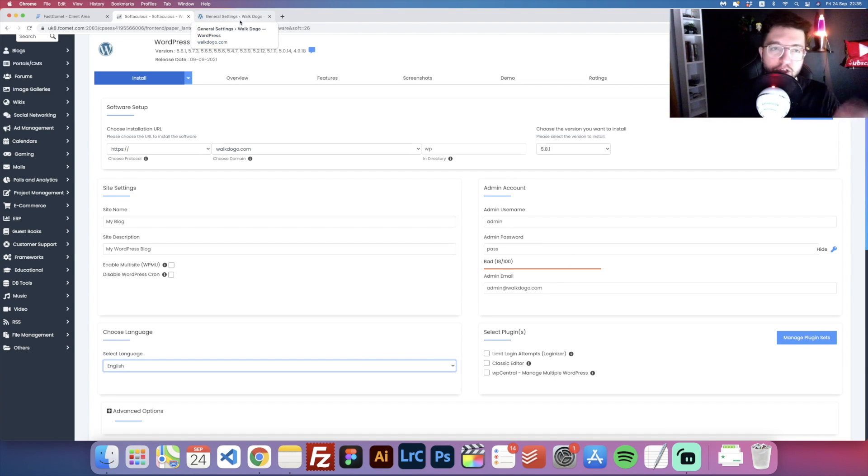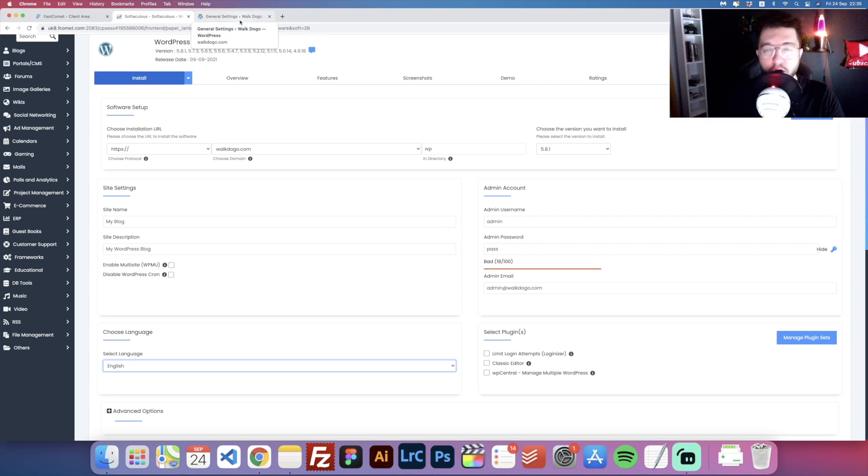So there are two methods how you can change your language for a WordPress admin dashboard.